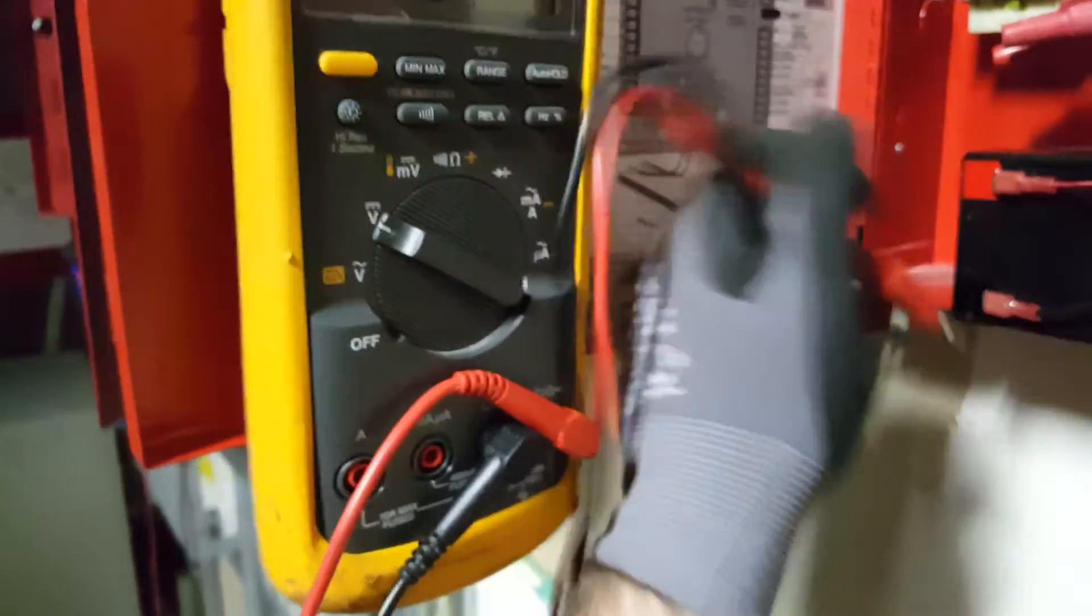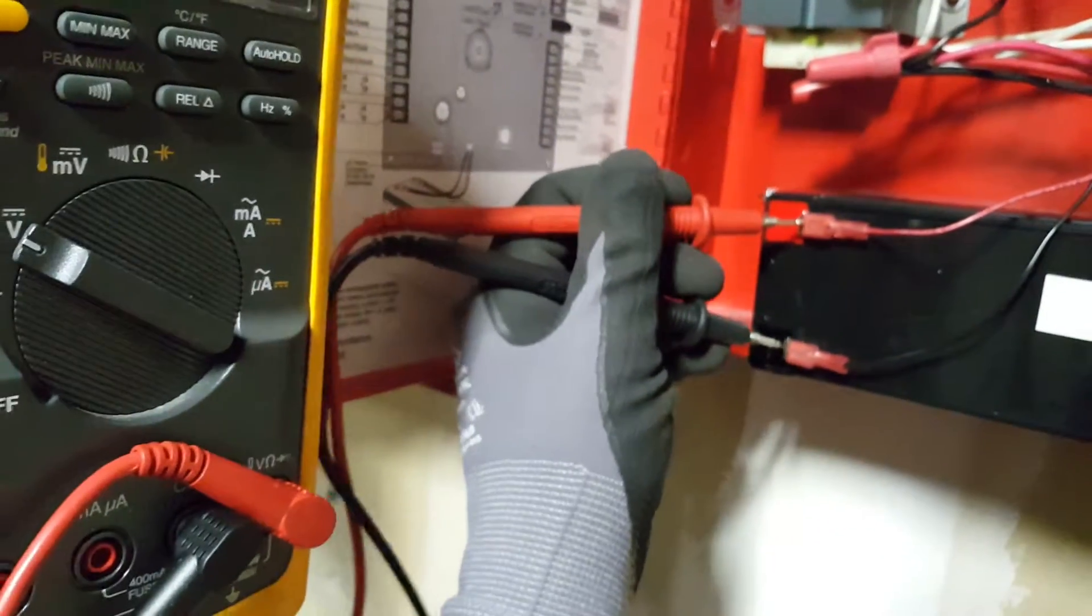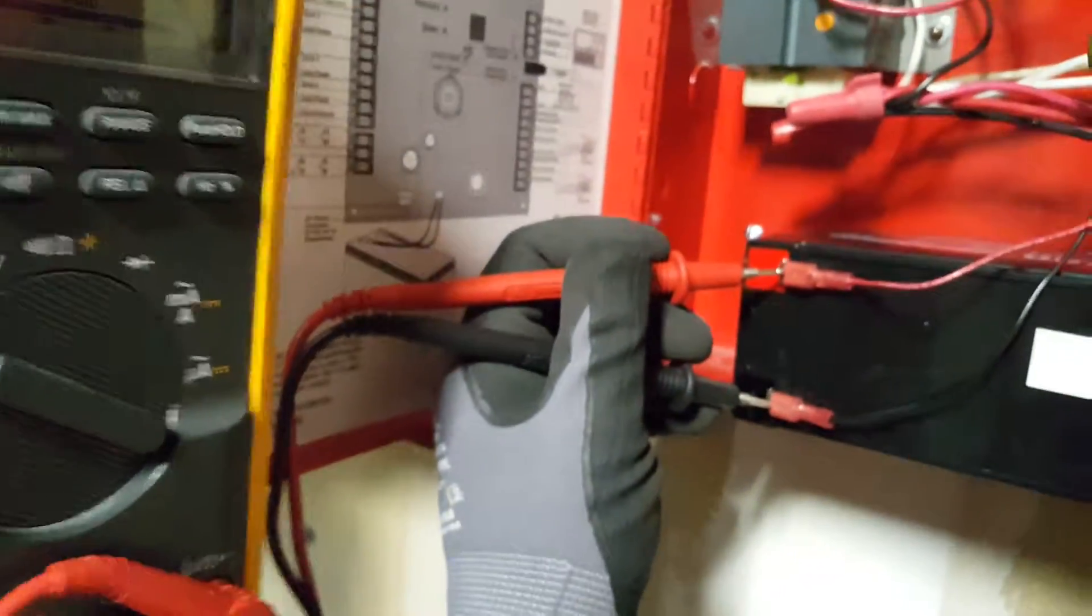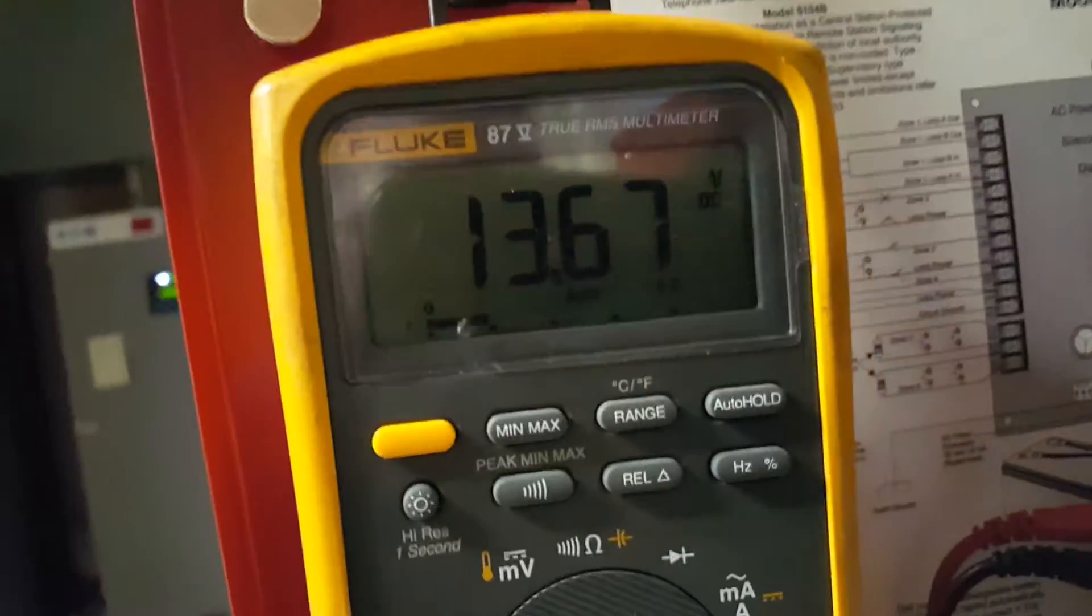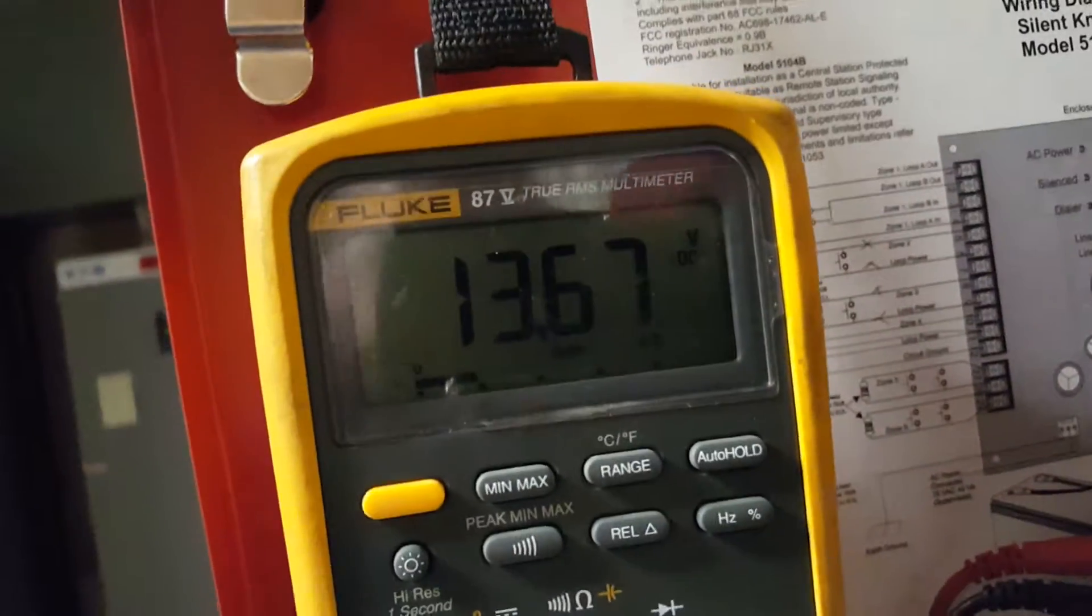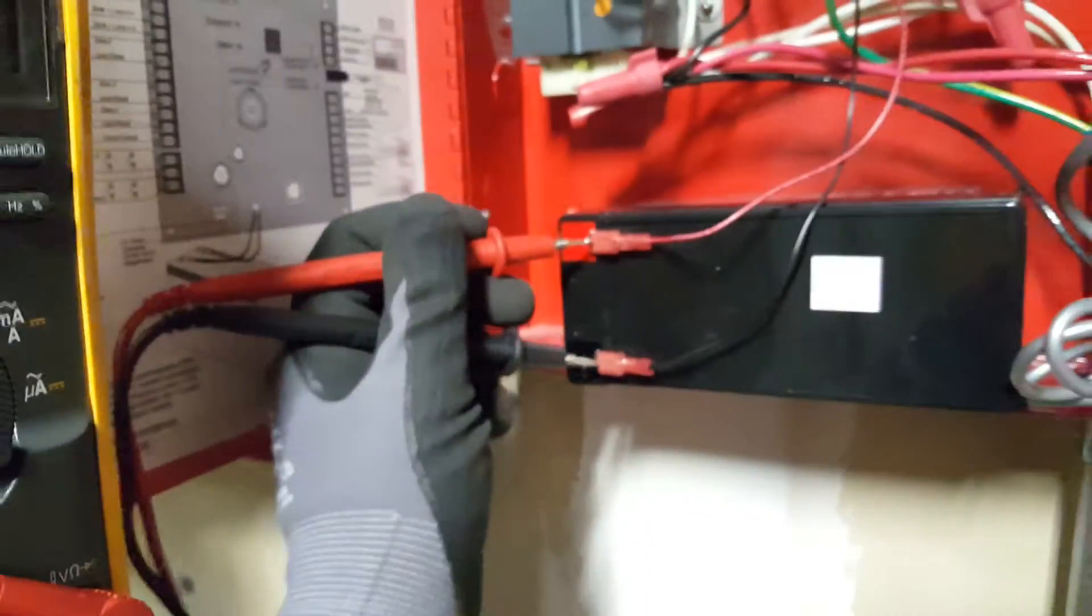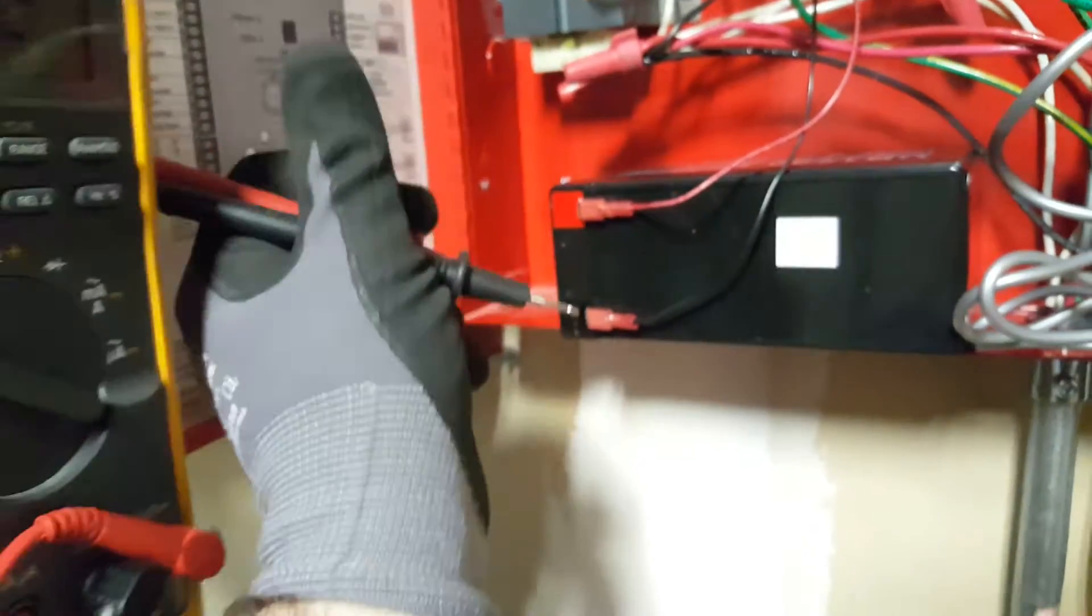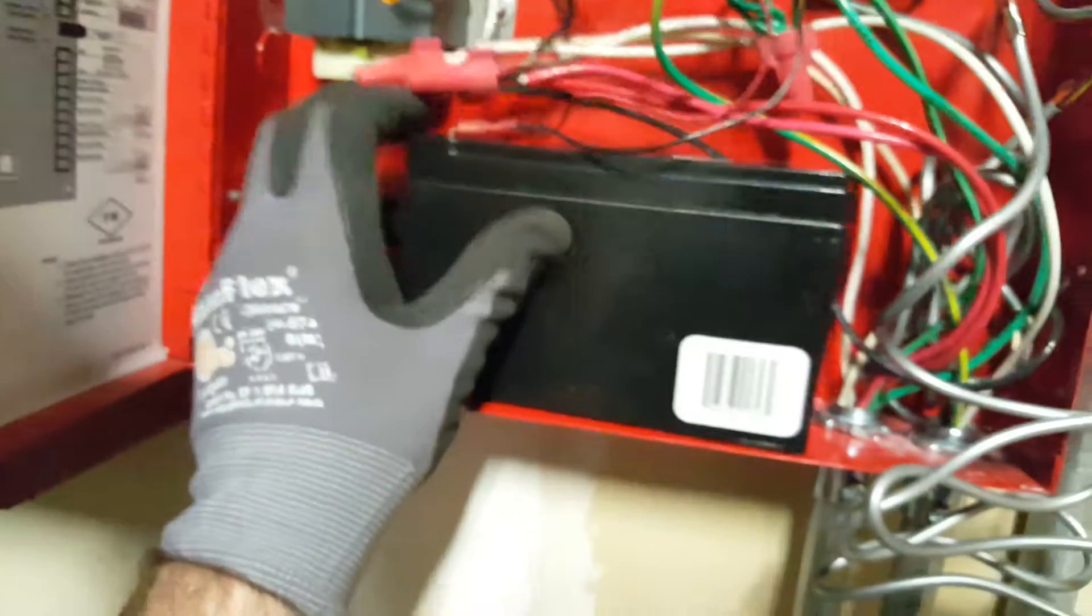If you switch back, red to red and black to black, you don't get the negative anymore. It's positive 13.6. Same reading, just positive or negative depending on whether your leads are switched or not. That's how you test DC voltage on a battery with your multimeter.